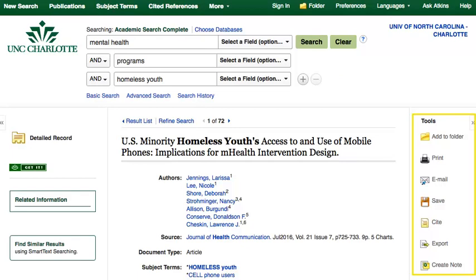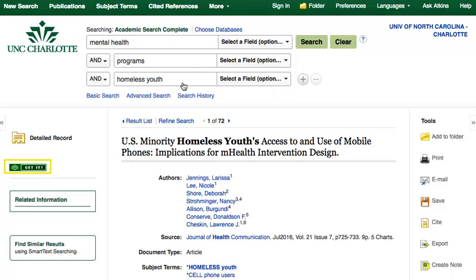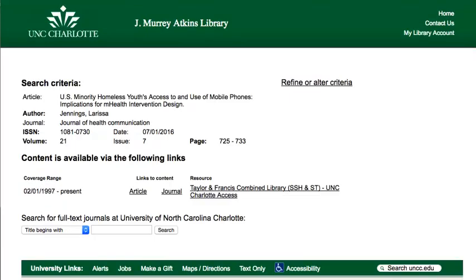This also gives options to print, save, or email an article. You'll see a PDF full text or get it button. If you don't see a full text link, click the get it button. Sometimes you'll see an interlibrary loan link if the article isn't available in full text. In this case, the full text of the article is linked here.